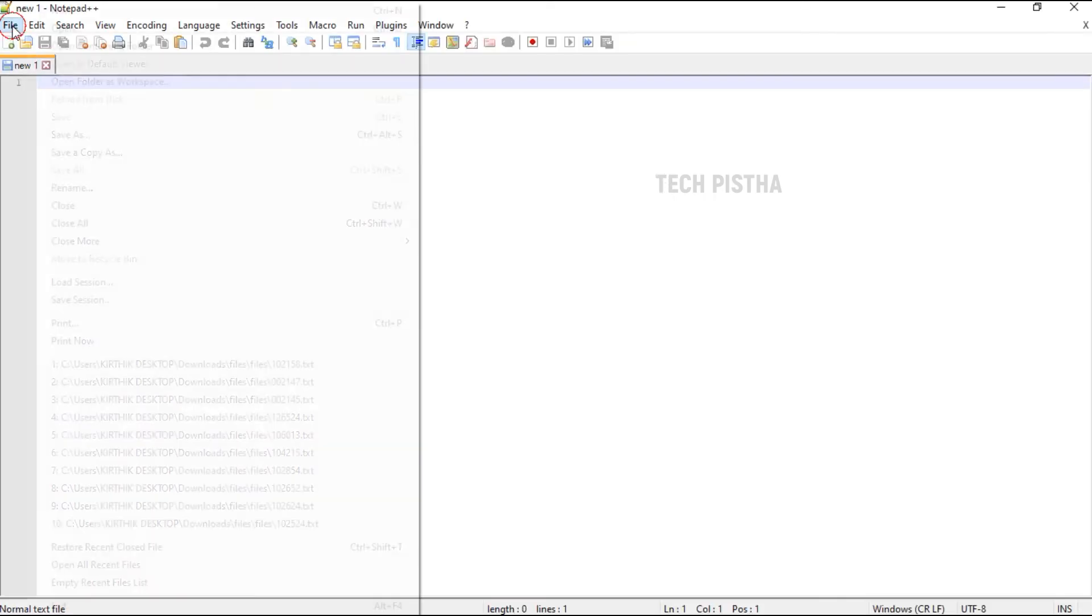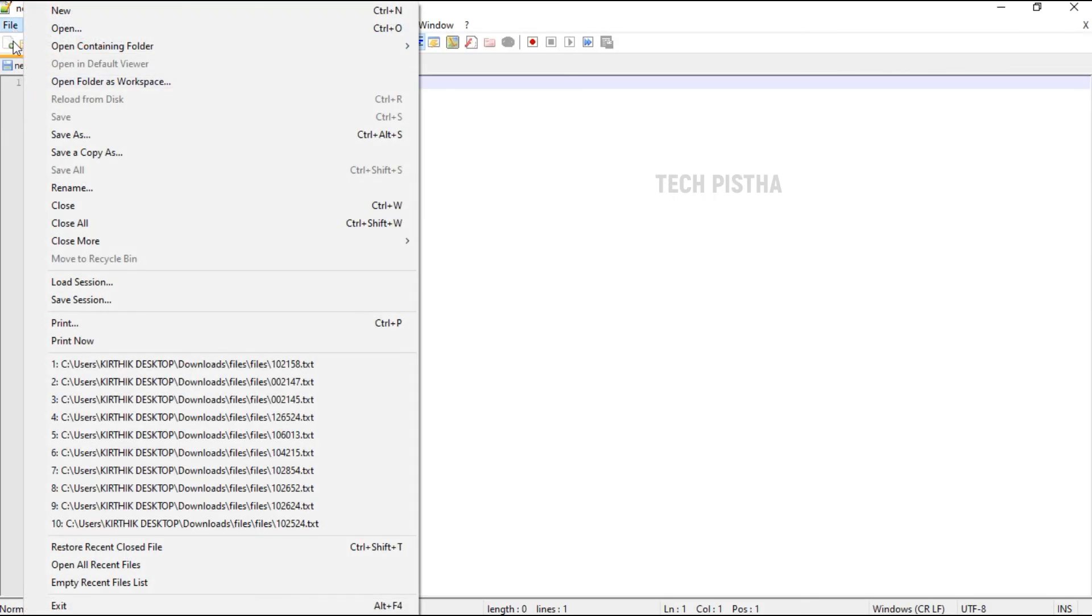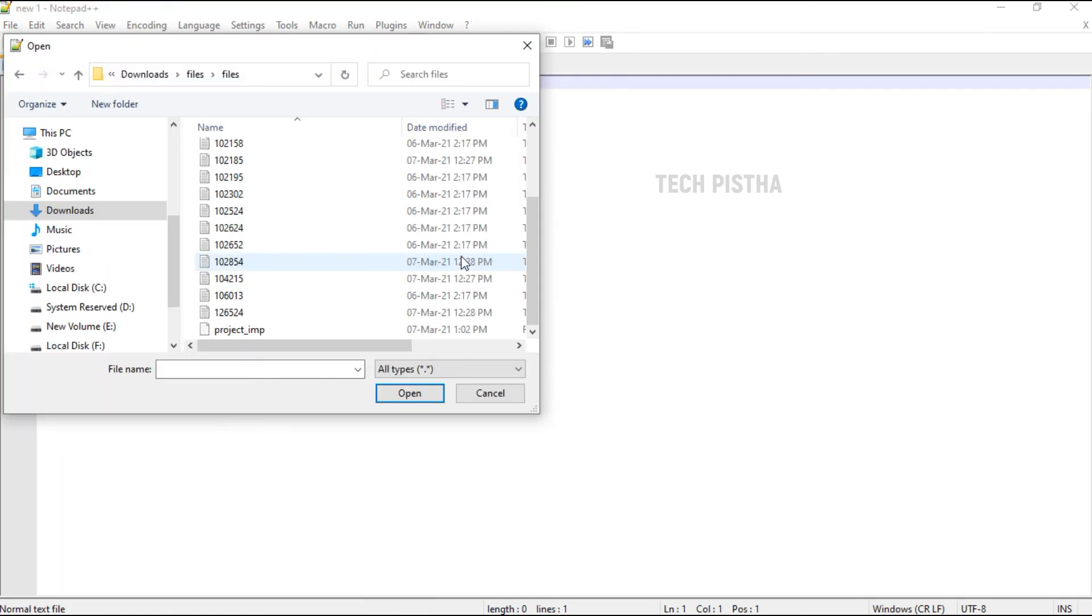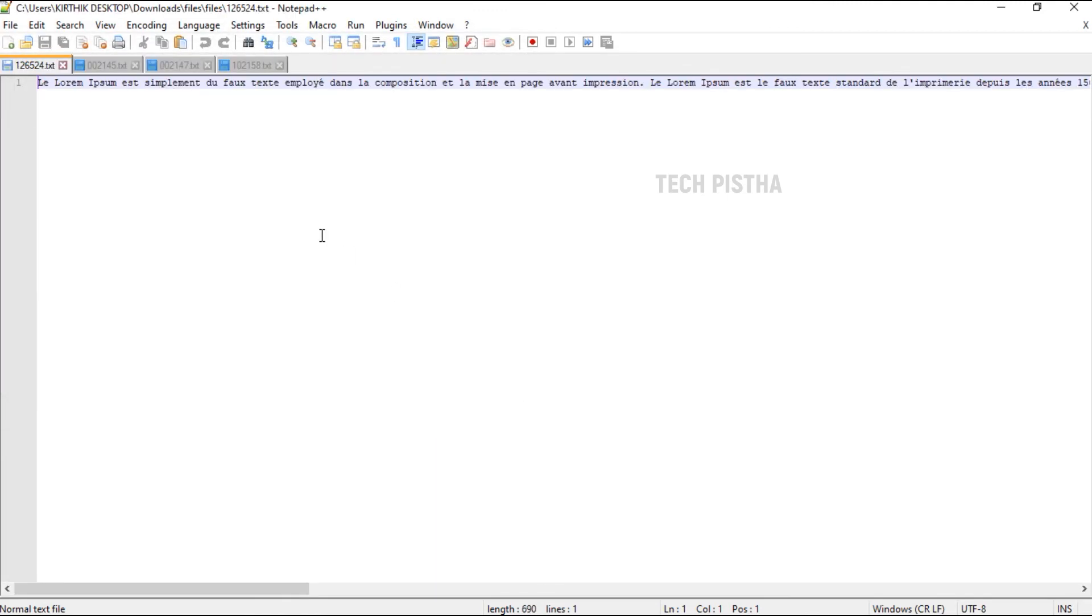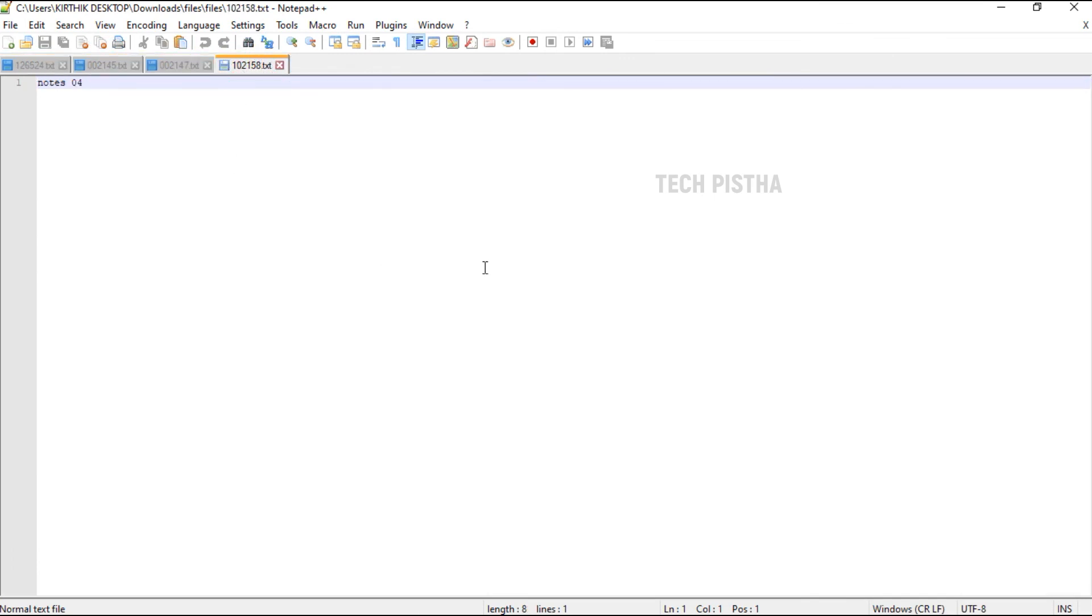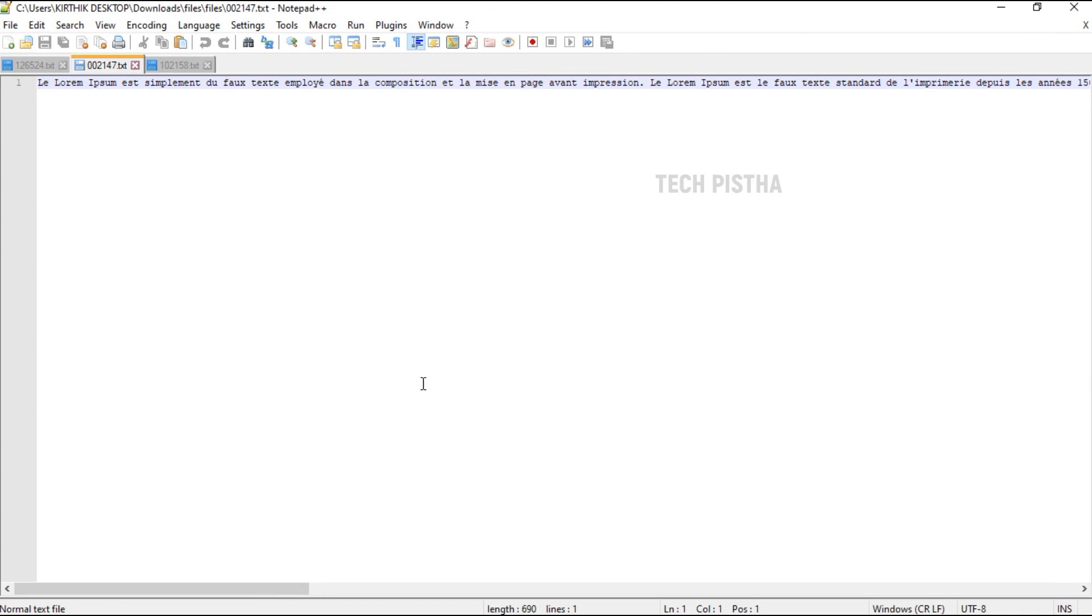Then go to File and click on Load Session. Then you have to choose the project file by clicking on the session file that you have already saved. Then you have to select and click to open. See, now all four files have been opened in one click. This is really helpful to open multiple files at one click by using Notepad++.